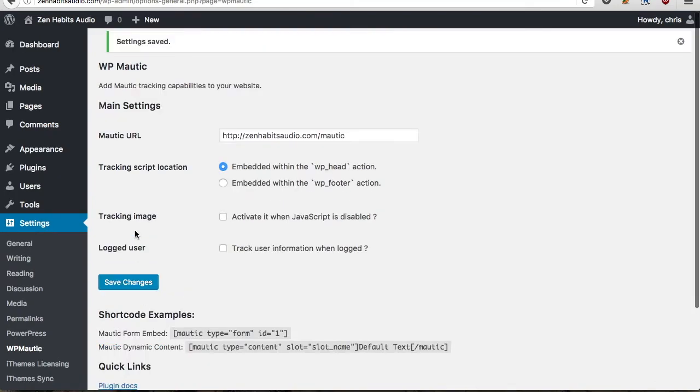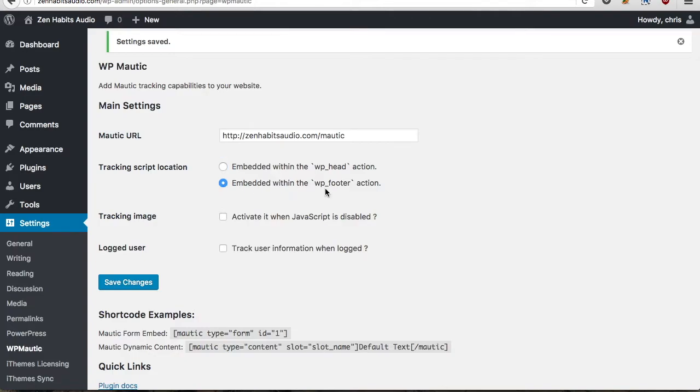Now I'm not going to walk through all the other options here, but I do recommend in most cases changing the tracking script location to be embedded within the footer. This just means the tracking script won't delay the loading of your pages which it would if you had it in the header. So I recommend in most cases embedding it within the WP footer section.